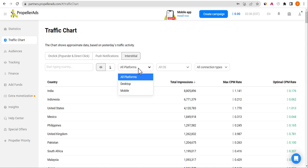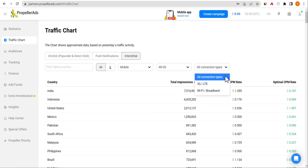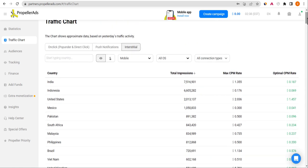Now you're going to choose the platform. Most times mobile converts better, so choose mobile and leave the operating system set to all. Leave the connection settings as they are — there's nothing to change. The traffic chart will then show you the available traffic Propeller has for the interstitial ad format.